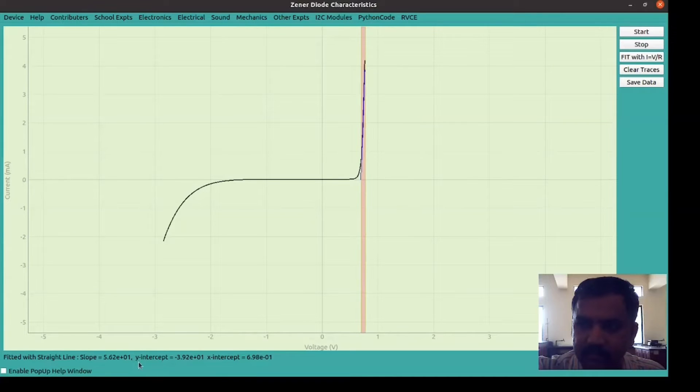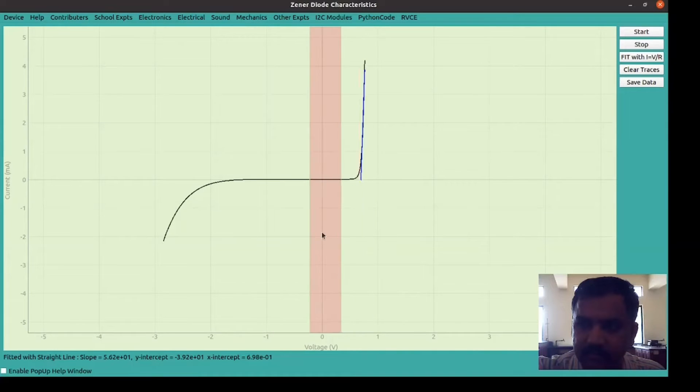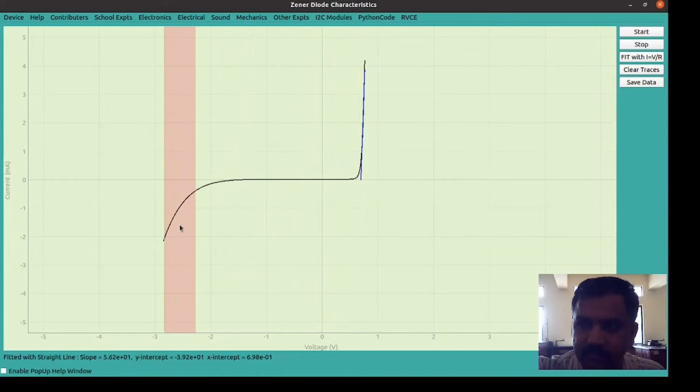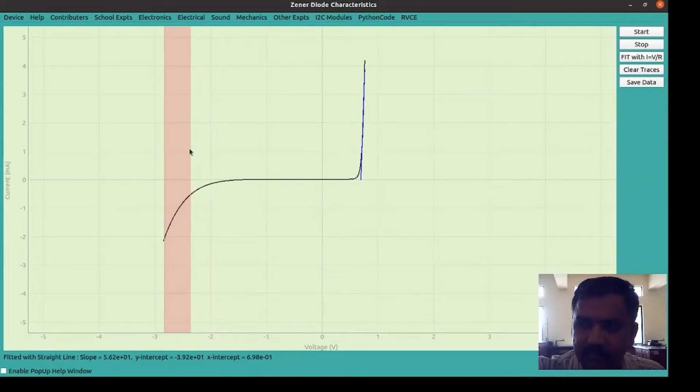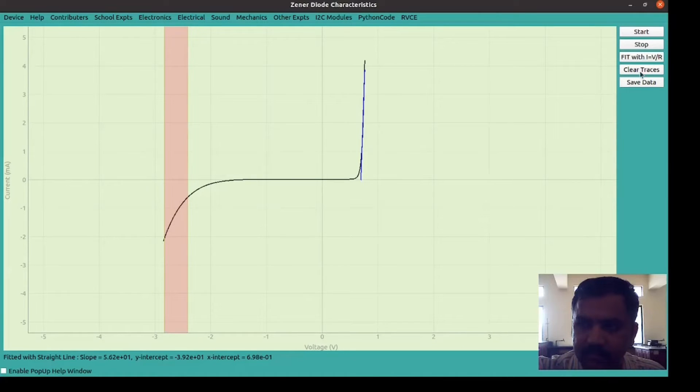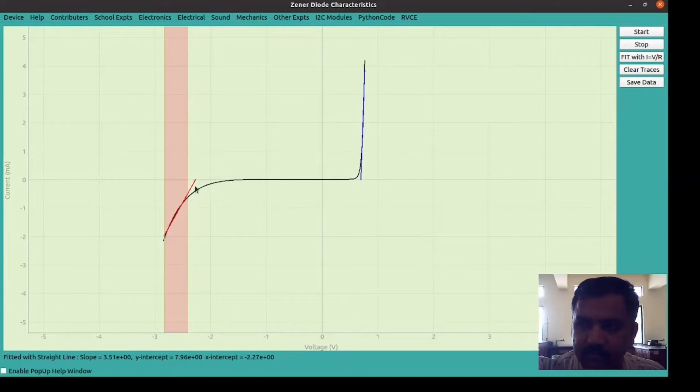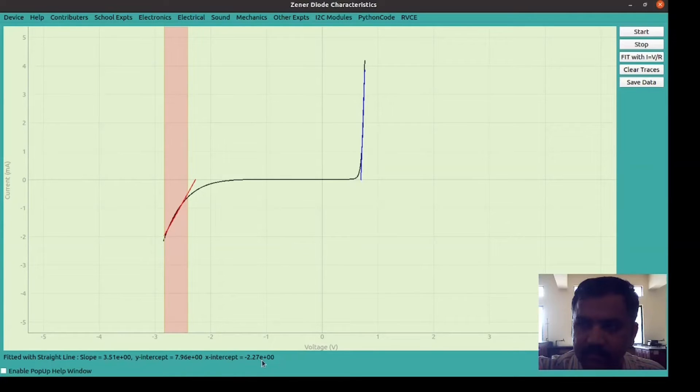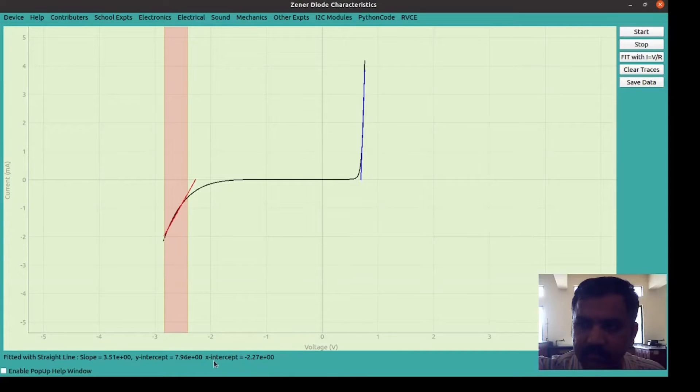Similarly, to find out the breakdown voltage, select the region of interest in the reverse bias side, that is the third quadrant side. Again click on the fit button. That will draw a tangent and it gives what is the breakdown voltage. All these parameters also have to be noted down. This is used to calculate the breakdown voltage. The forward bias side is used to find out the knee voltage as well as to find out the forward resistance with the help of the slope.